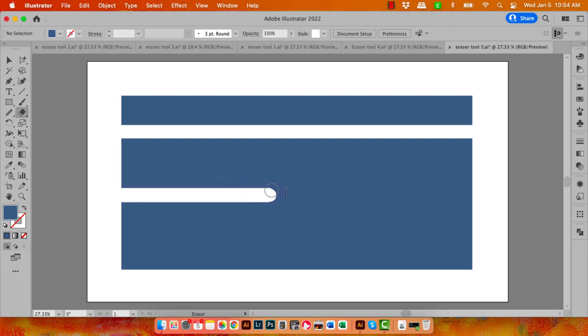And you can see that the result is that the erased part of this shape has a rounded end on it. It's got the same rounded end as the Eraser tool does itself.